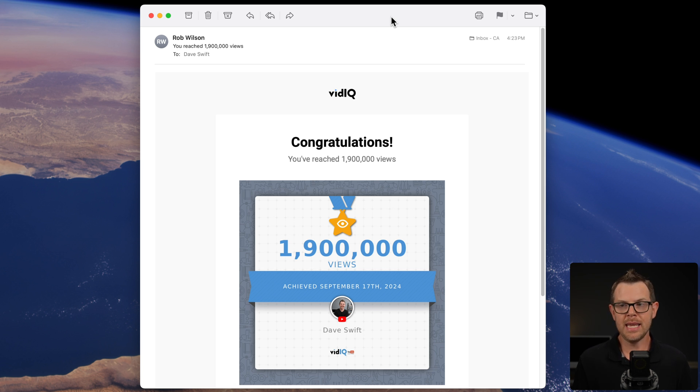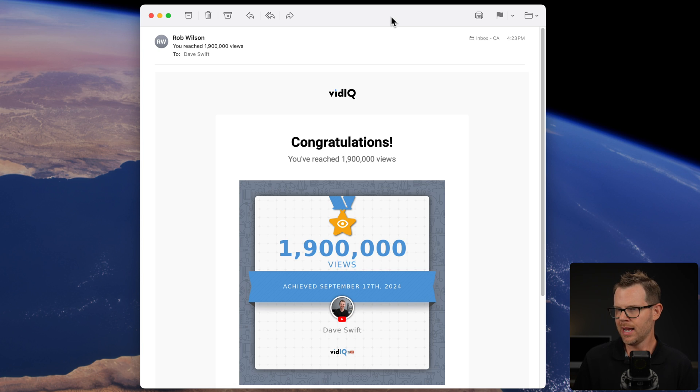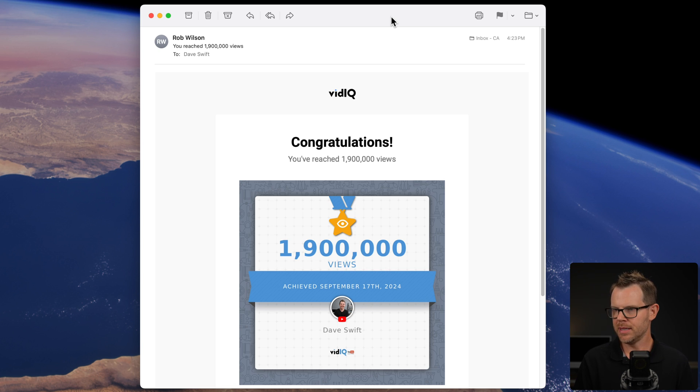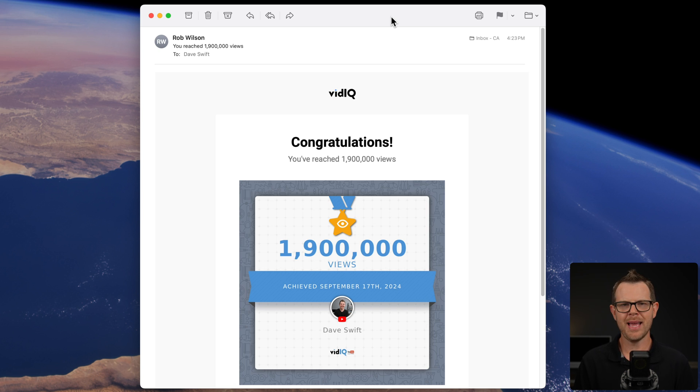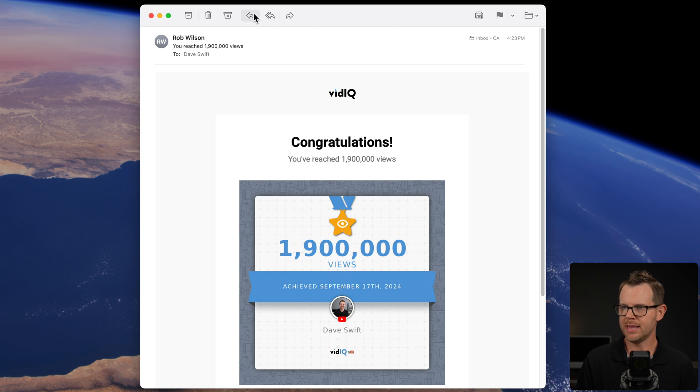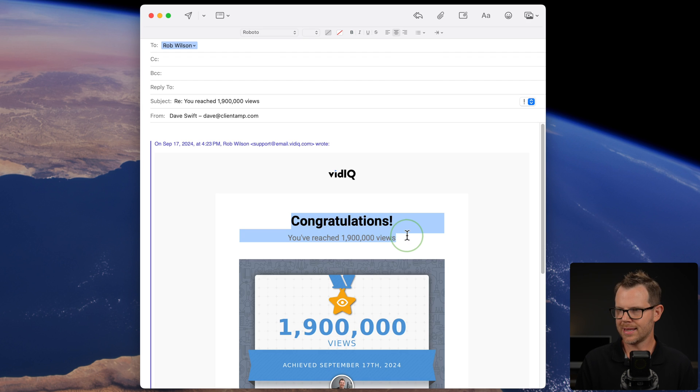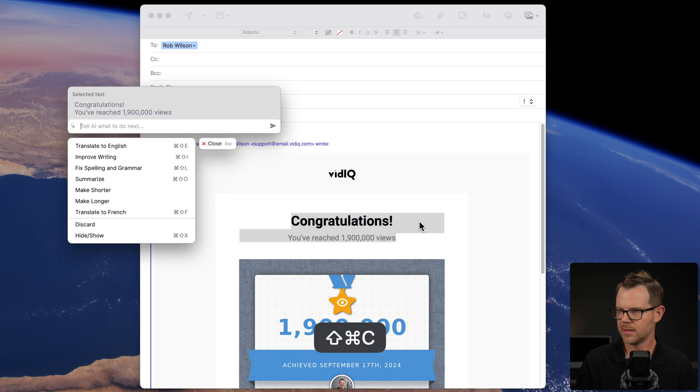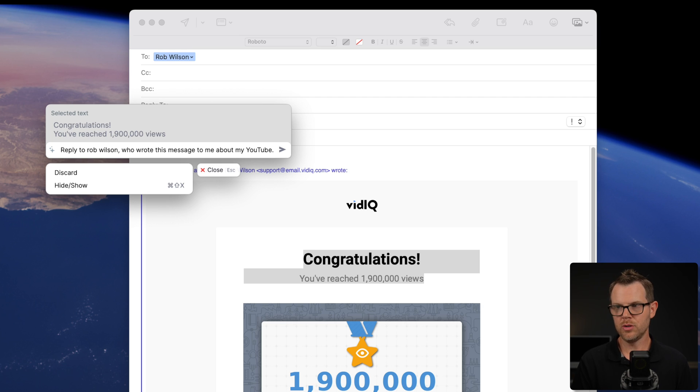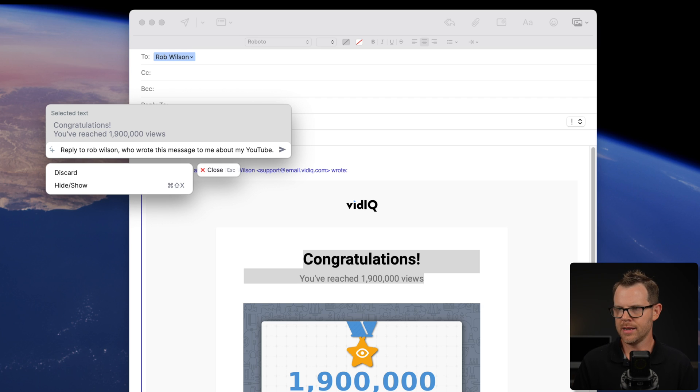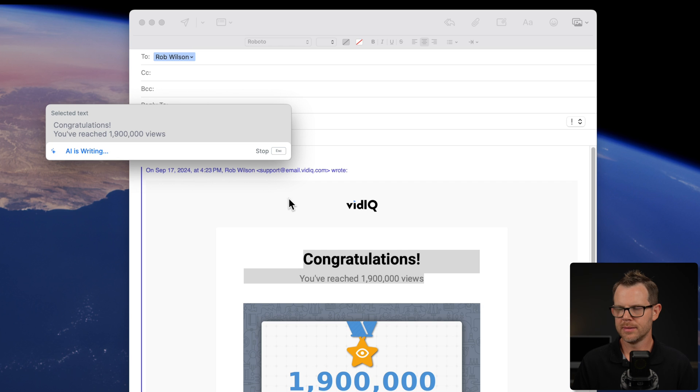Let's try using it in an email client. Here is Apple mail. I just got this message from vidIQ. I've hit 1.9 million views. That's awesome. I want to write back to them and tell them, thank you for notifying me of this. I'm going to hit the reply button. I'll select the text, shift command C, and I'll say reply to Rob Wilson, who wrote this message to me about my YouTube. And then I'll just go ahead and have it generate.